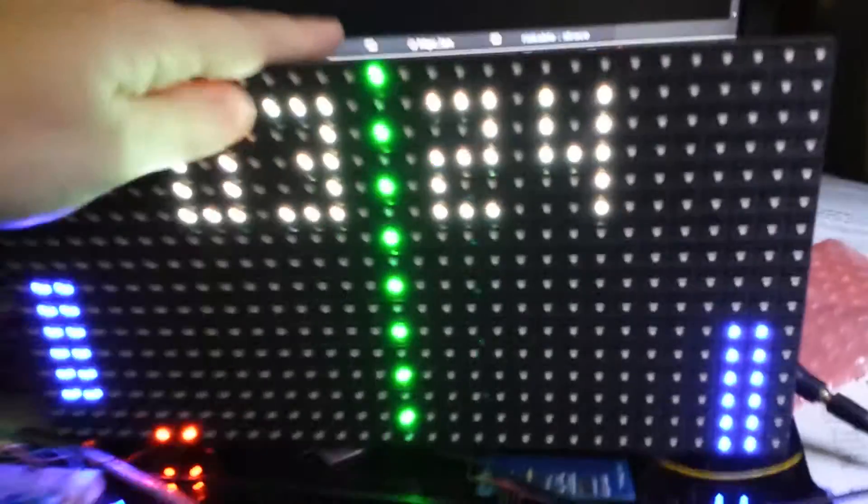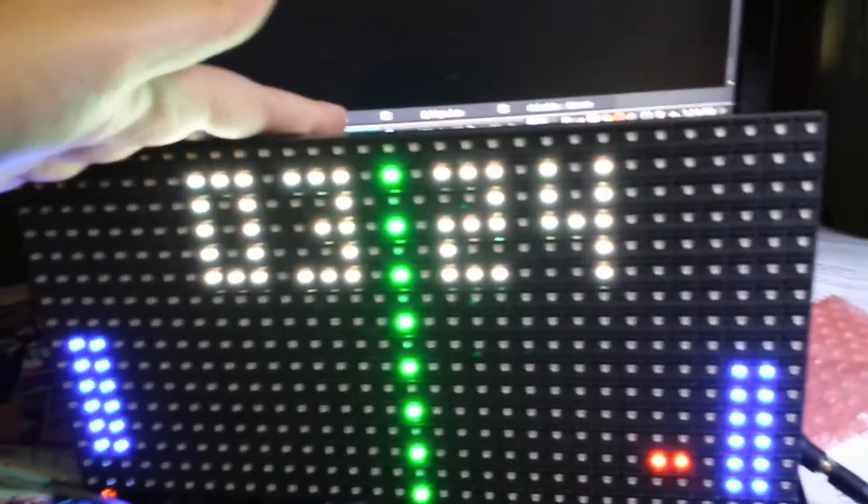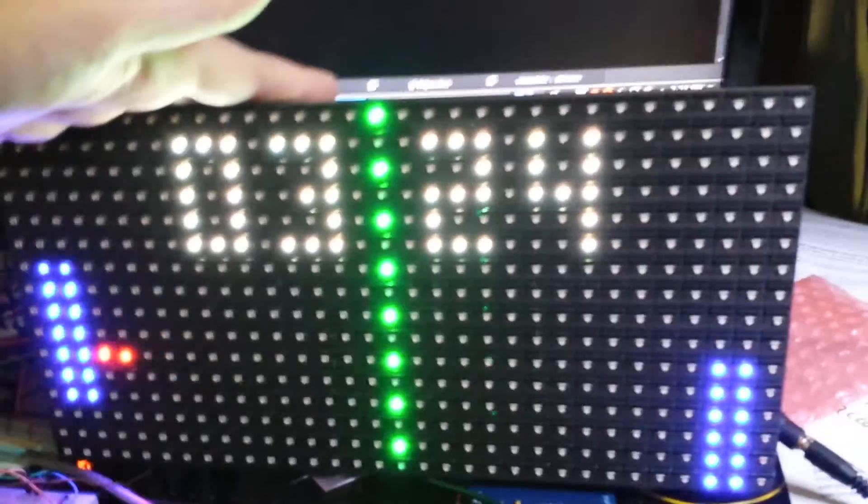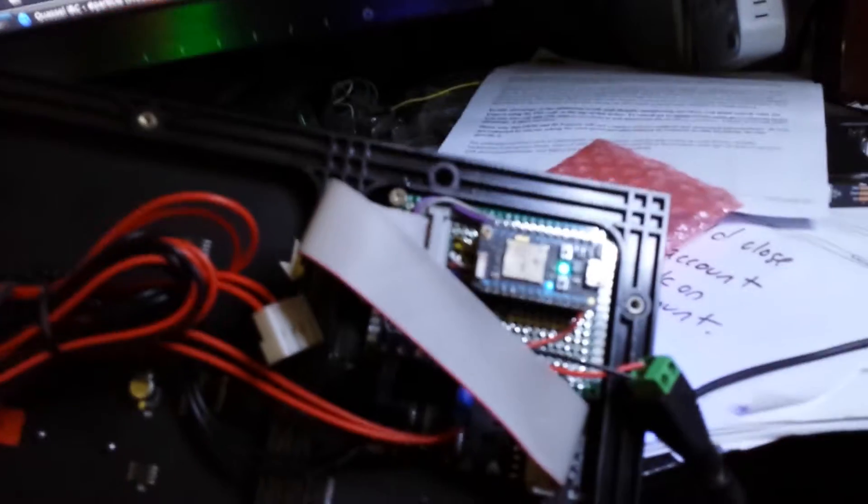And I'm going to put it in a nice laser-cut enclosure and make this thing pretty. And I'm going to hang it on the wall. Although it might go into my wife's employer because they need something like this.